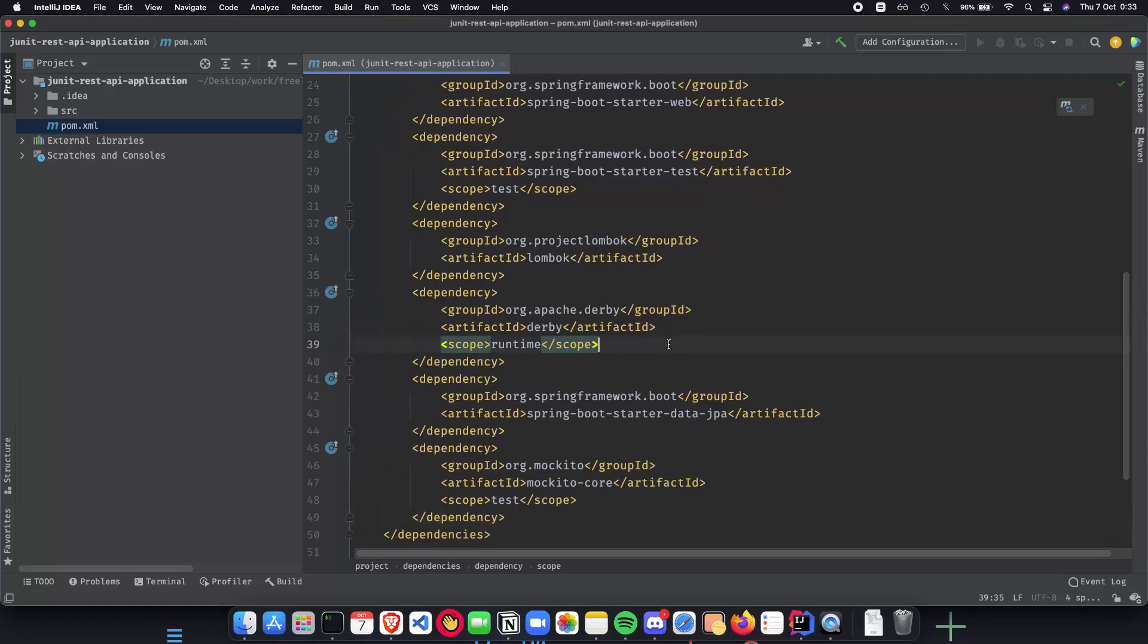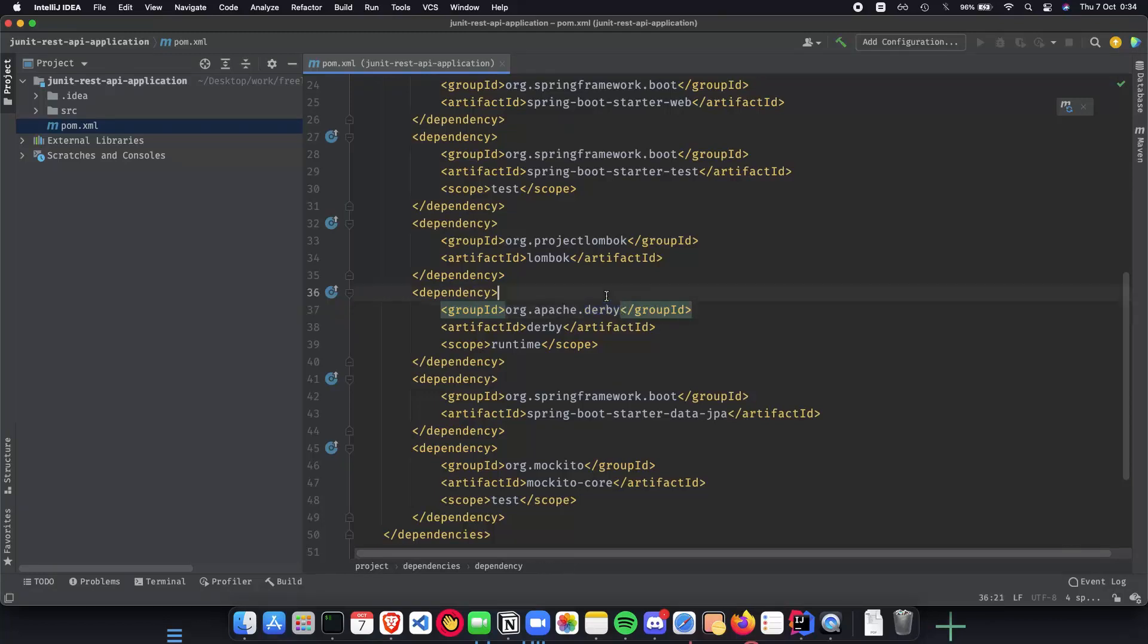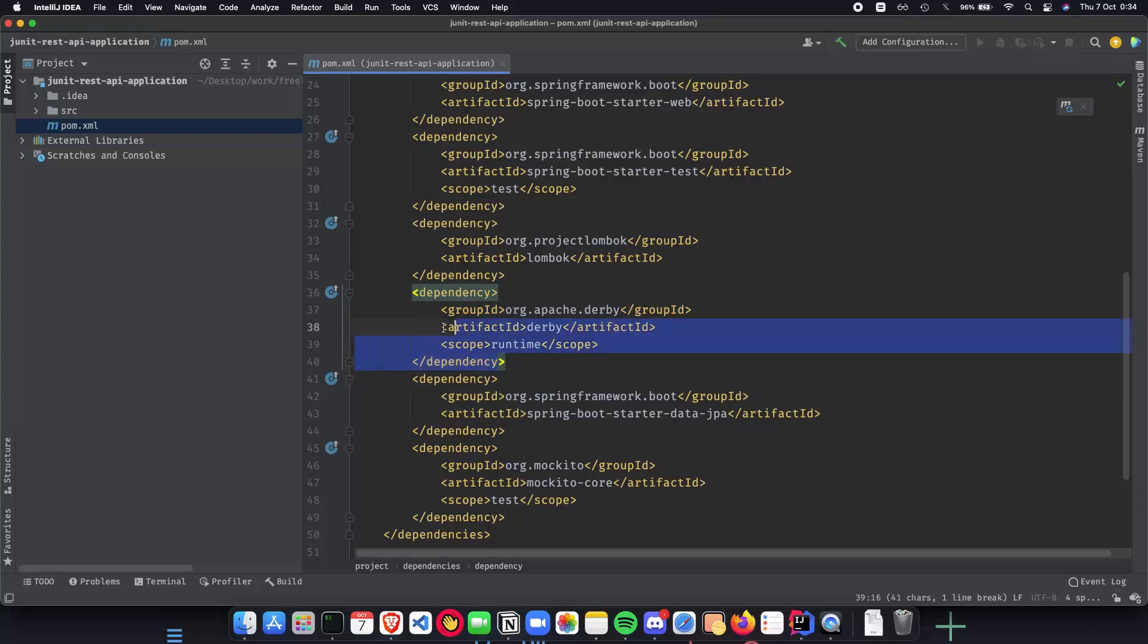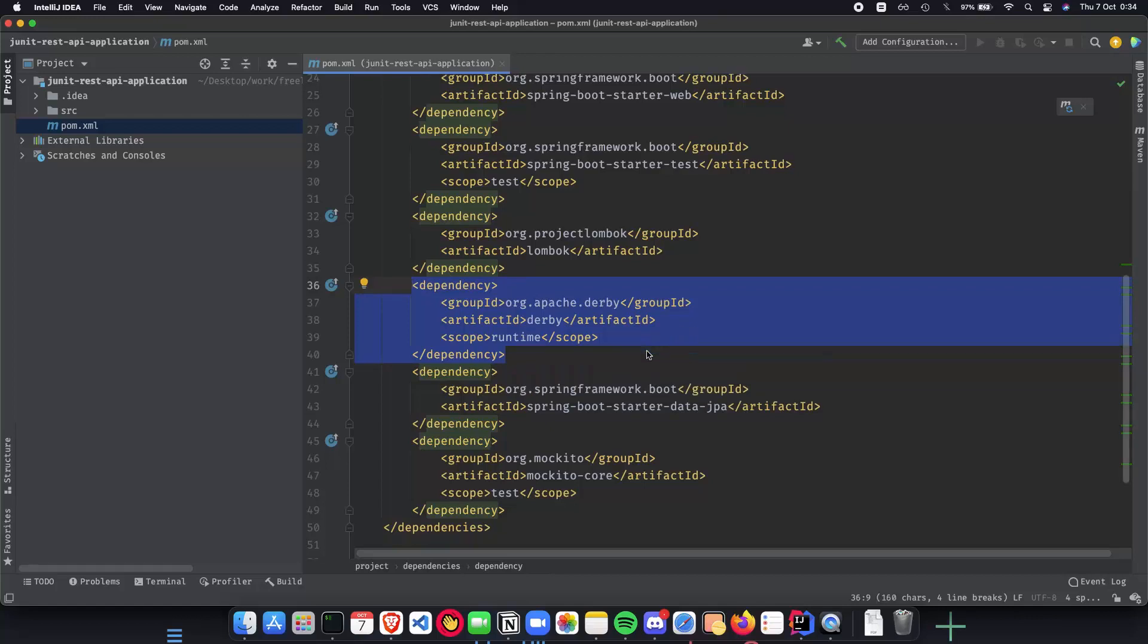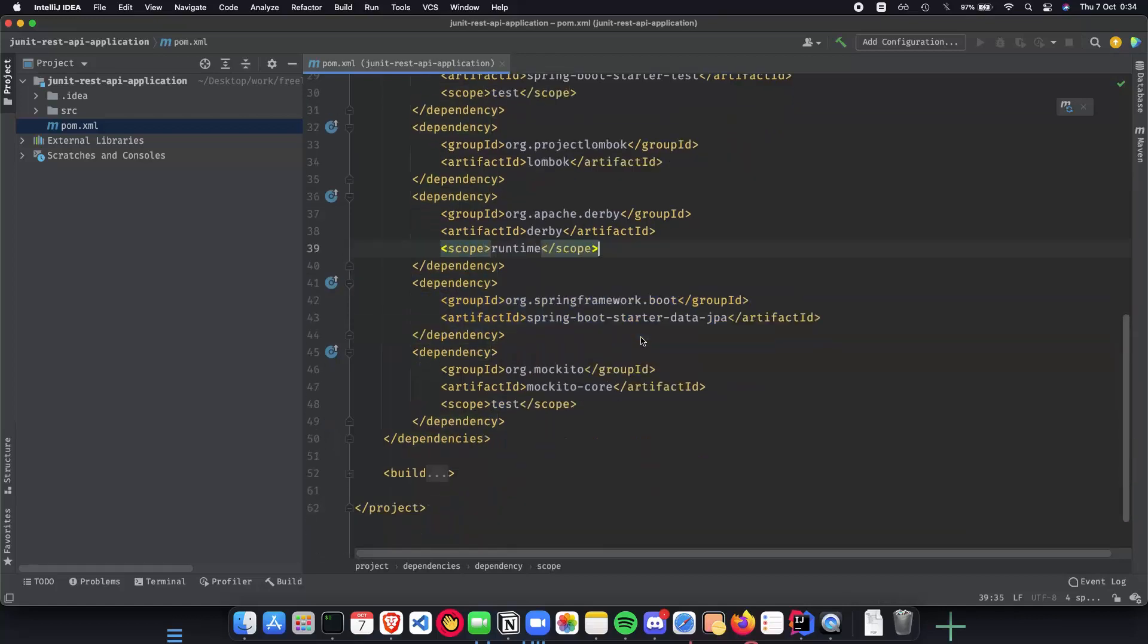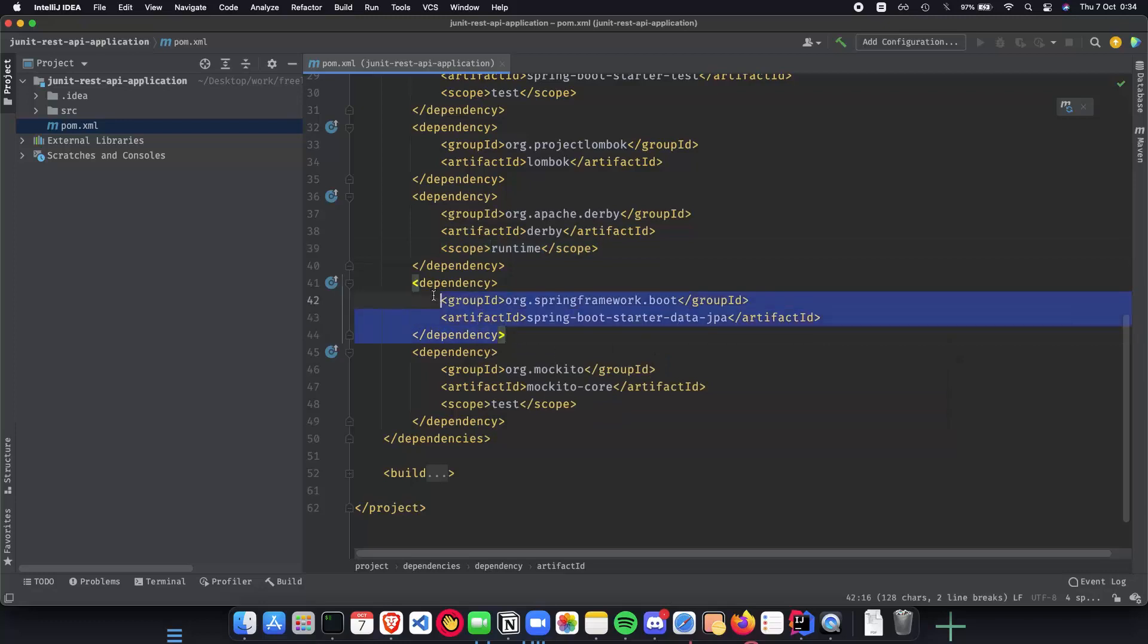So first is Apache Derby. Since the main intention of this playlist is going to be testing our code, we want to minimize our dependency on external databases. So Apache Derby is an in-memory database, which will be up and running just as we give the dependency. And that's all we need to run an in memory database. Just add the dependency and we are good to go. And the next thing which we need is spring boot starter data JPA to have our tables ready.